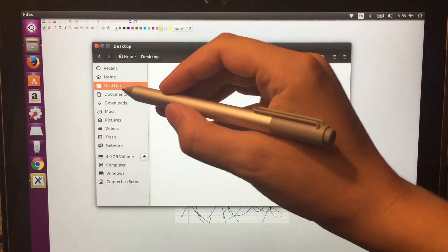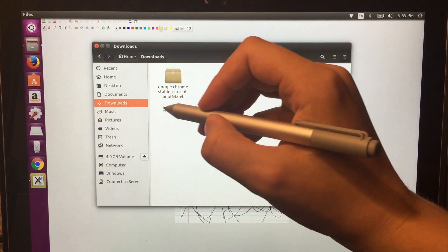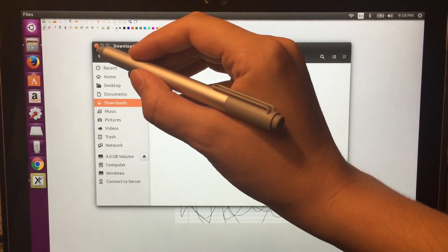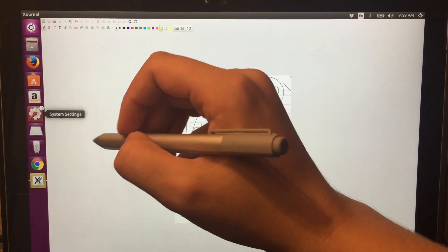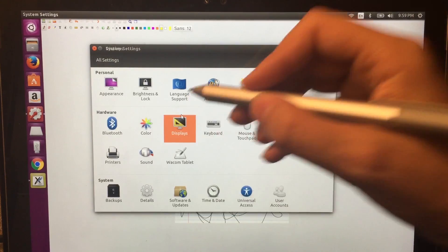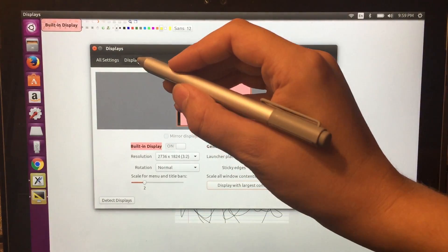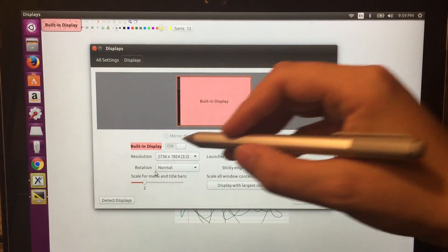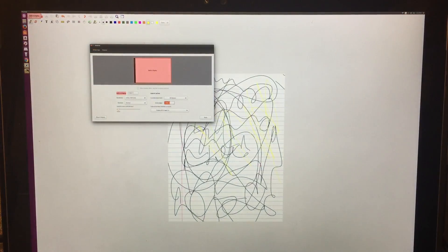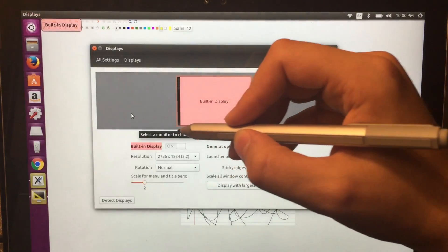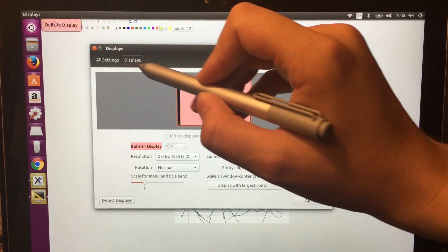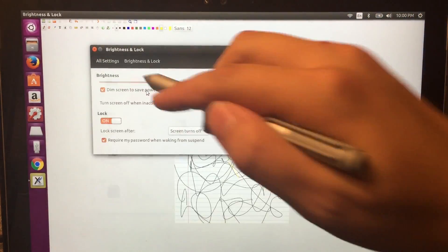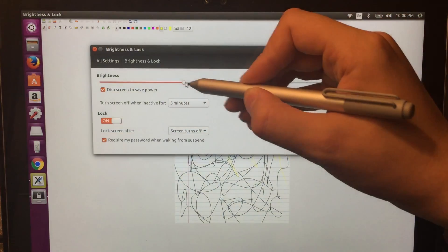Browsing the file manager a little bit, just to show you that all this is working. One thing I did when I set this up was I went to display and I changed the scale to two, because otherwise it looks really tiny, sort of like this, which is no good. So two seems to be a happy medium for the display. If you want to adjust brightness, just click Brightness and Lock. The brightness slider does work.